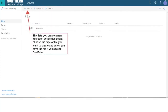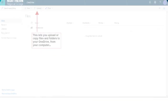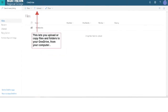This lets you create a new Microsoft Office document. Choose the type of file you want to create, and when you save the file it will save to OneDrive. This lets you upload or copy files and folders to your OneDrive from your computer.